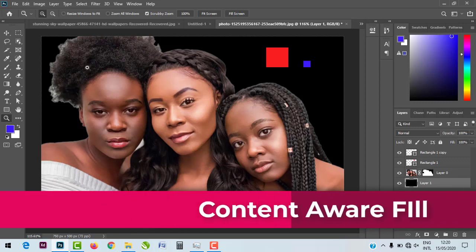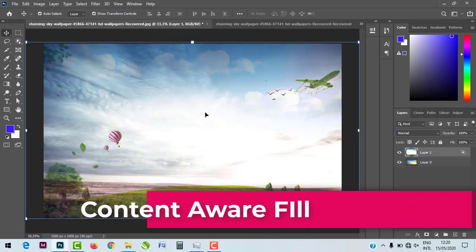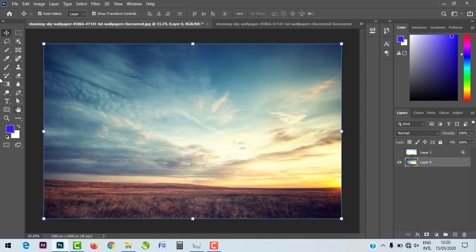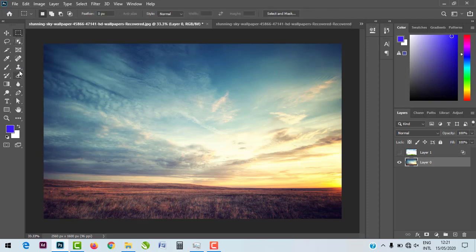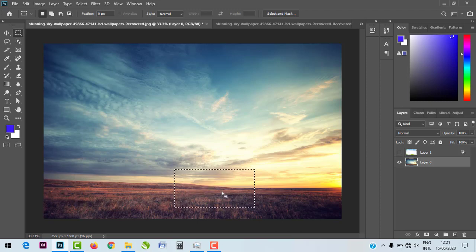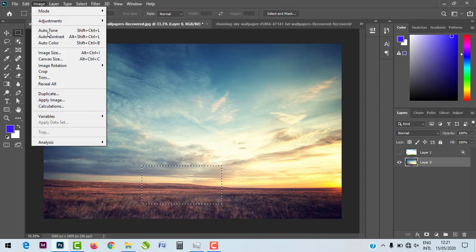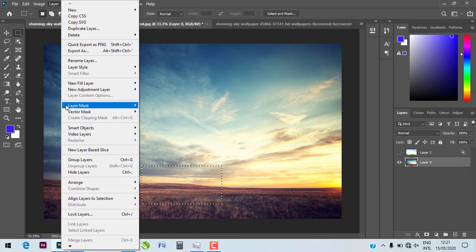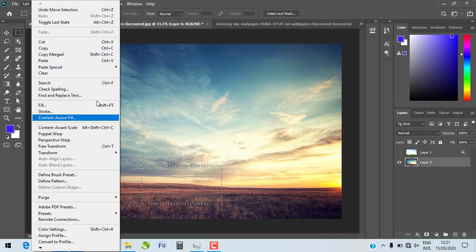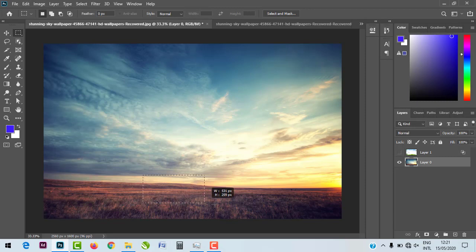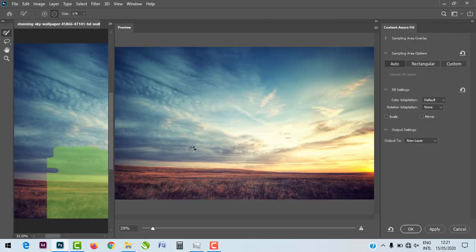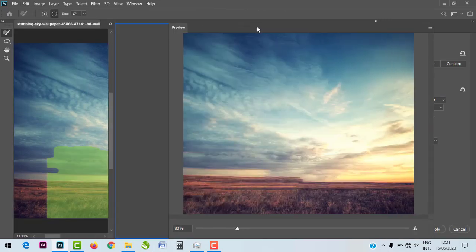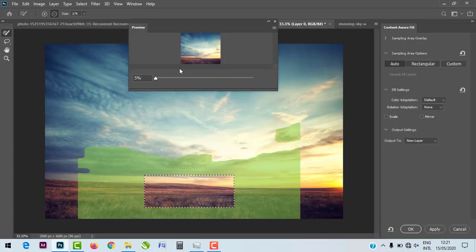The next feature is the improved Content Aware Fill. This time around it opens an entirely new dialog box and environment where you can see and manipulate many settings. You can toggle through the options to adjust how Photoshop fills the selected area.